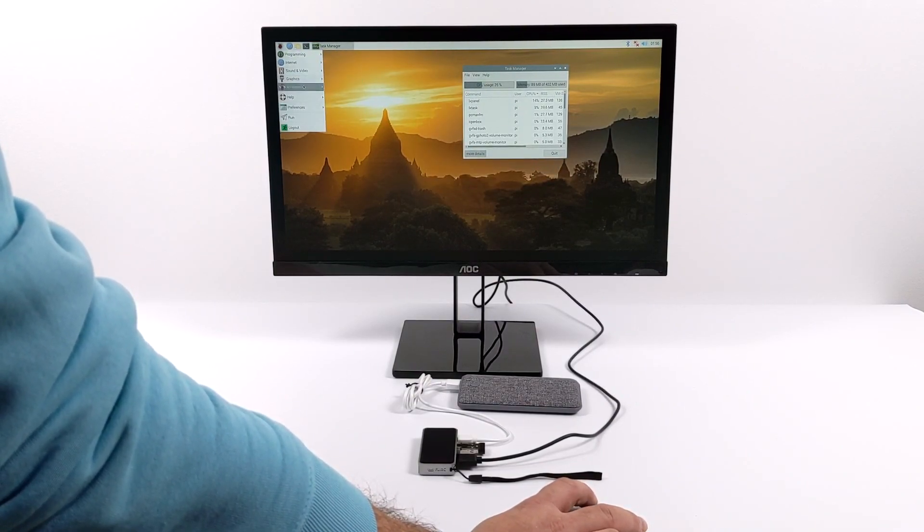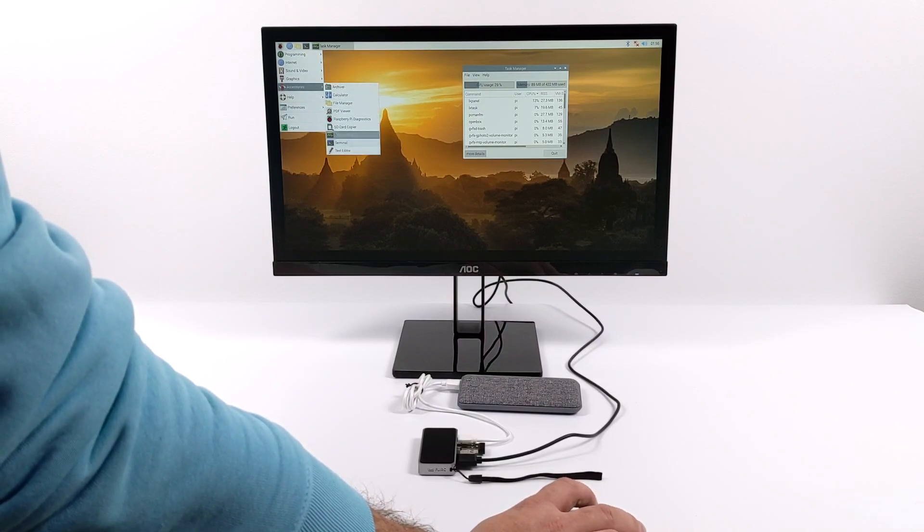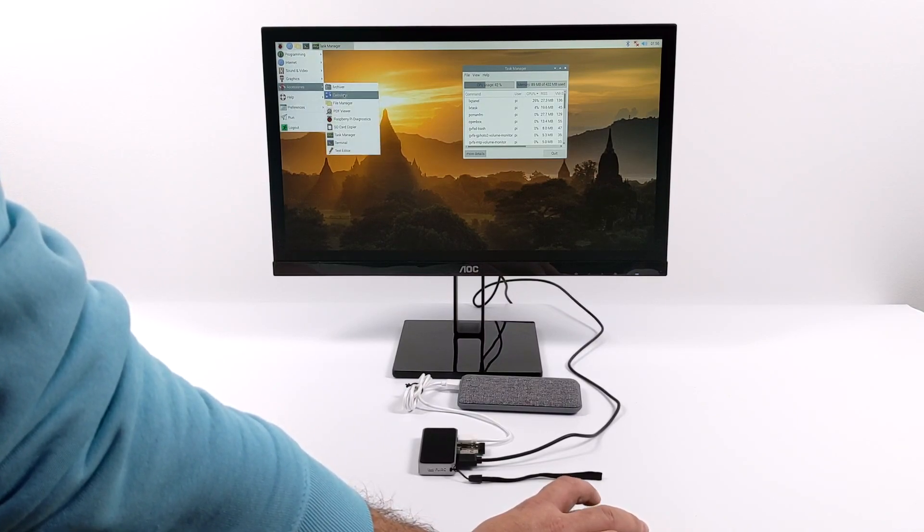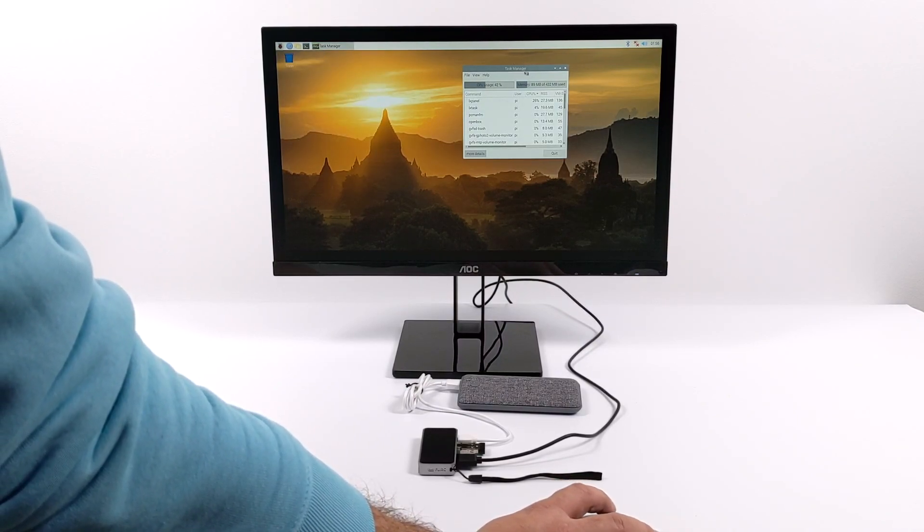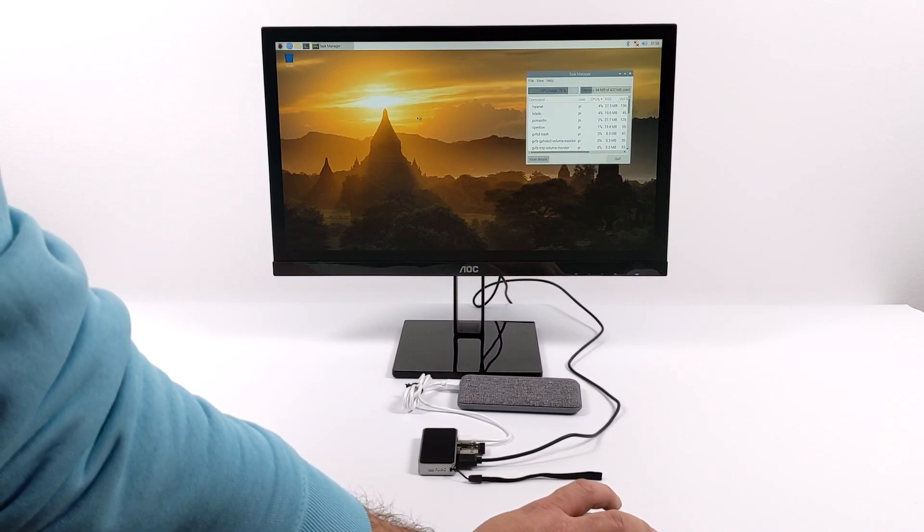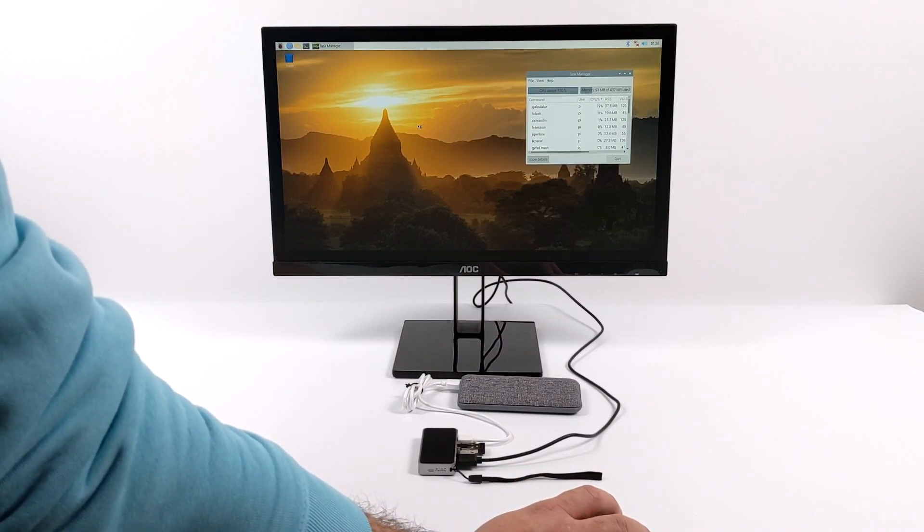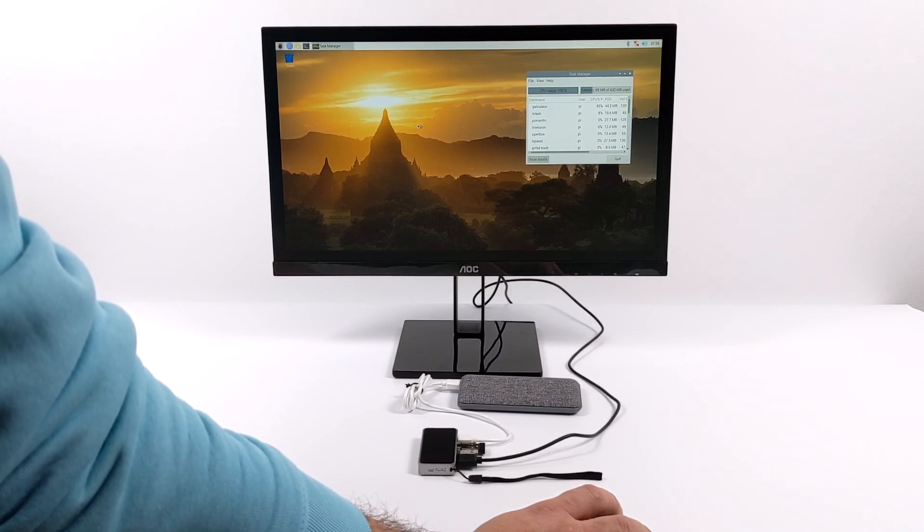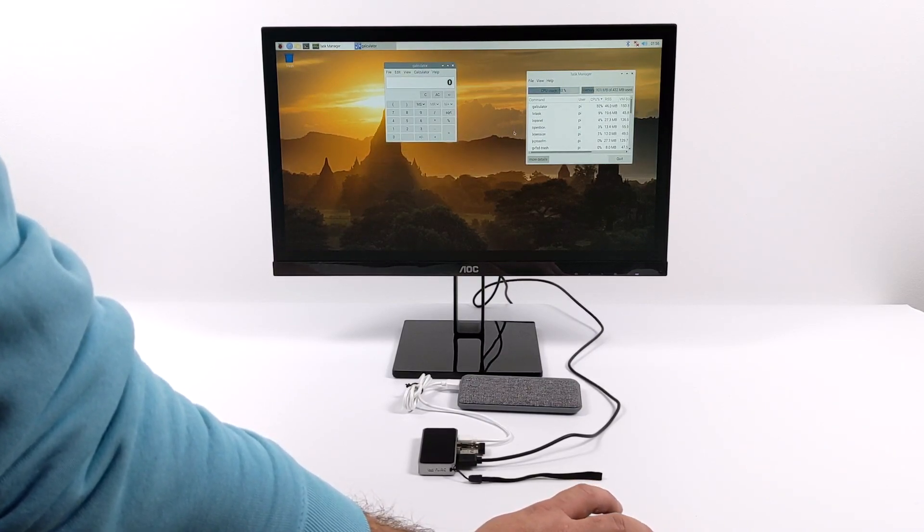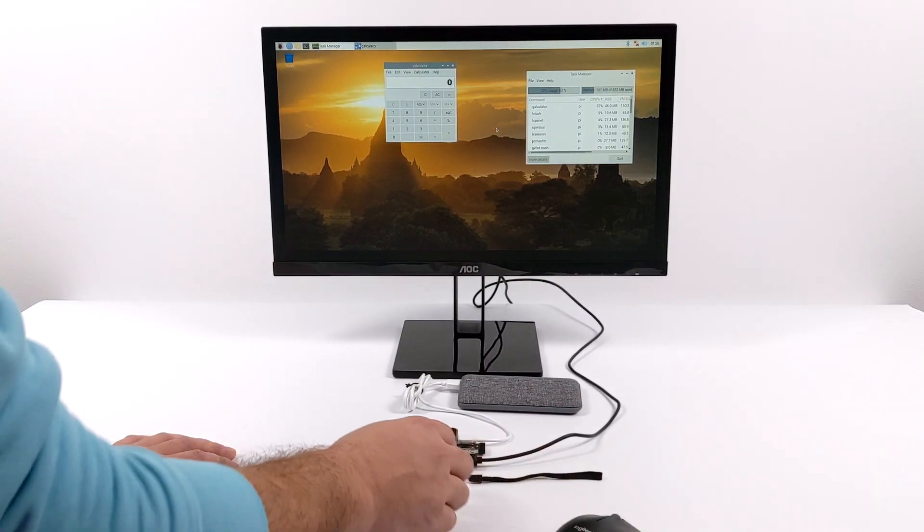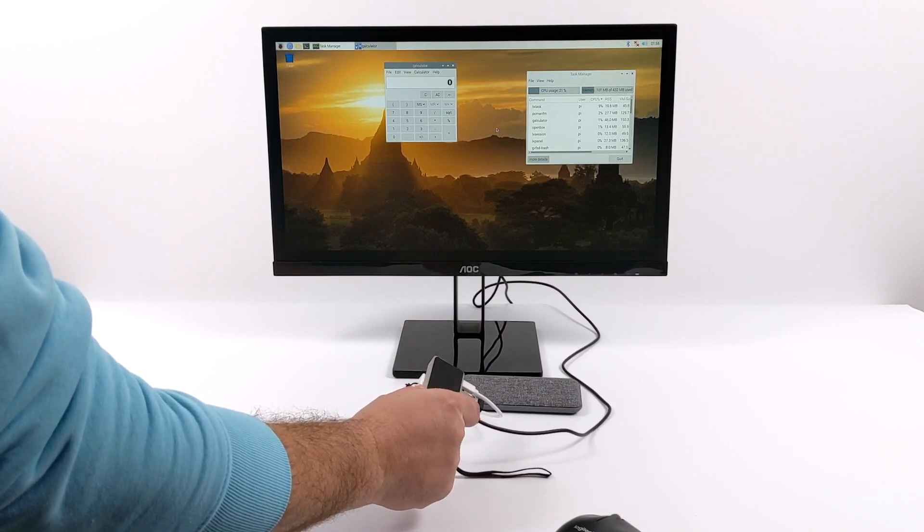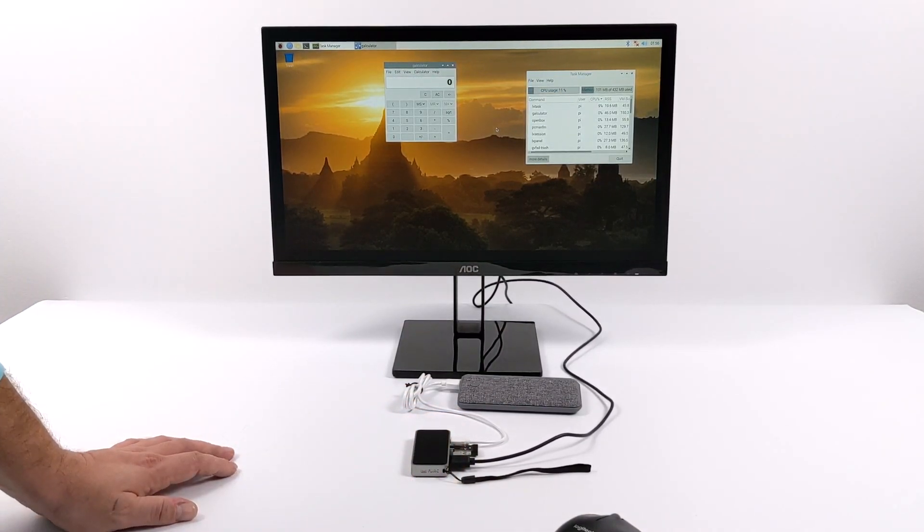But if you already have a Raspberry Pi Zero or Zero W laying around that you've been using with basically any operating system, even a RetroPie, the Flirc case will work with it and I think it's a great addition to this little board. It'll keep it protected, it'll keep it cool, and you could even throw this thing on your backpack or your keychain and just keep a little desktop or an emulation setup with you at all times.